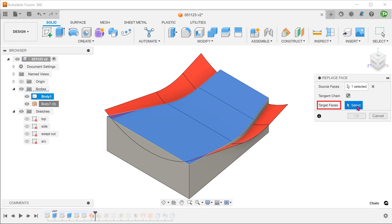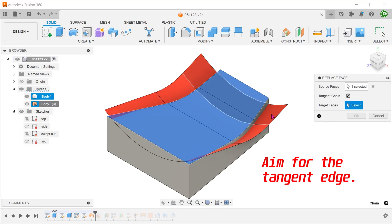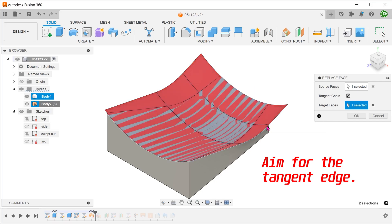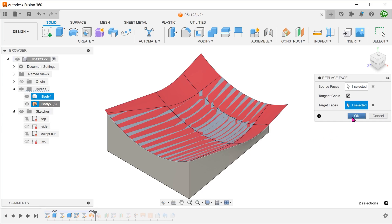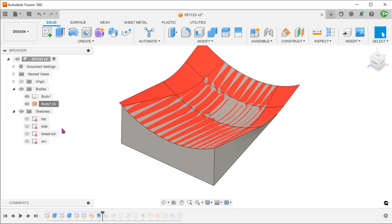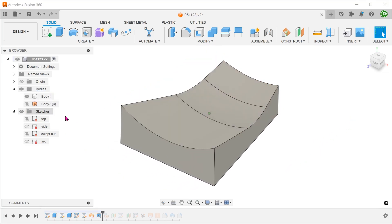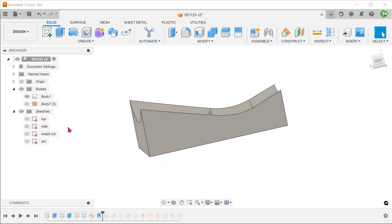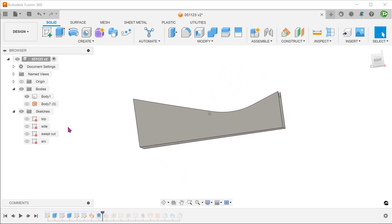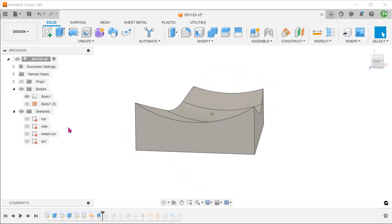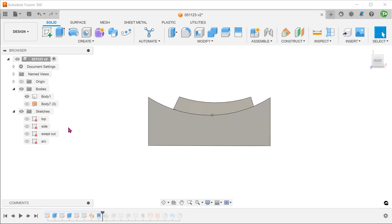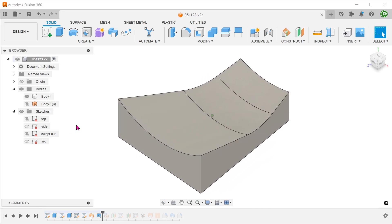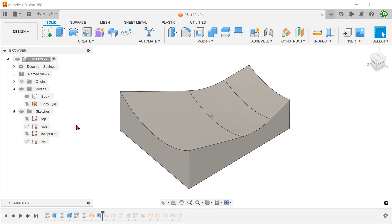The target faces are the faces that we wish to emulate. So click on the select box and select the faces of the surface body. So the replace face command has replaced the original top face completely to match the surface body and has even adjusted the side faces accordingly.